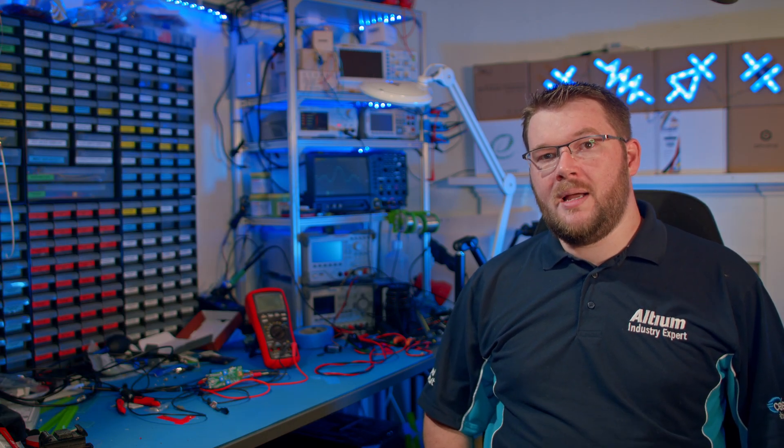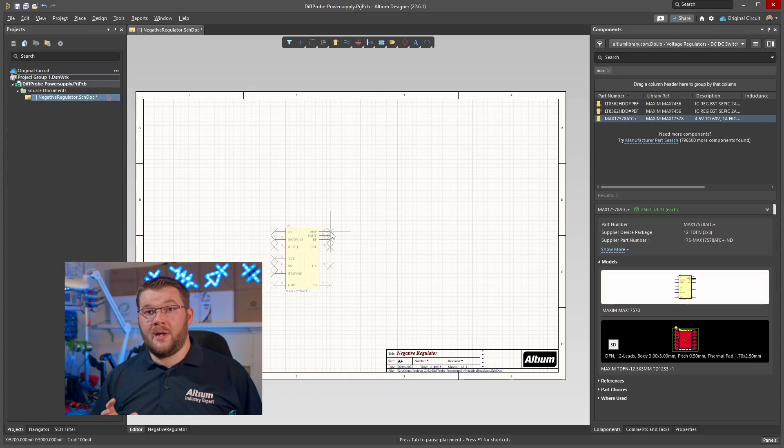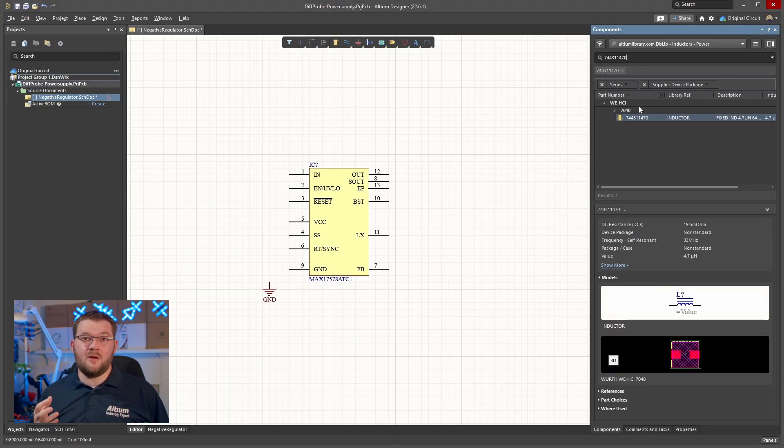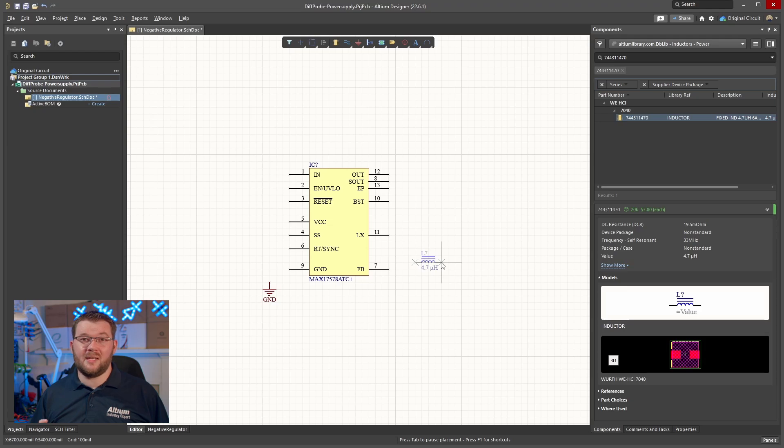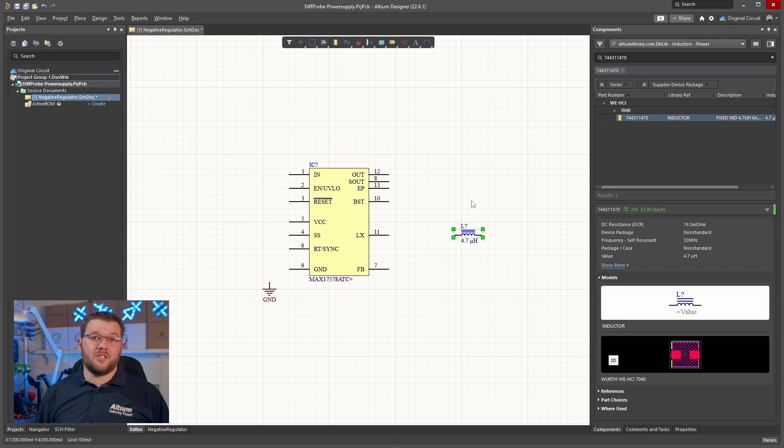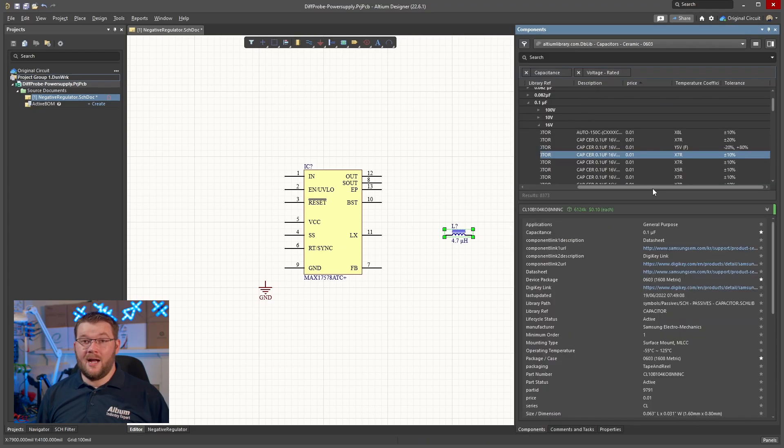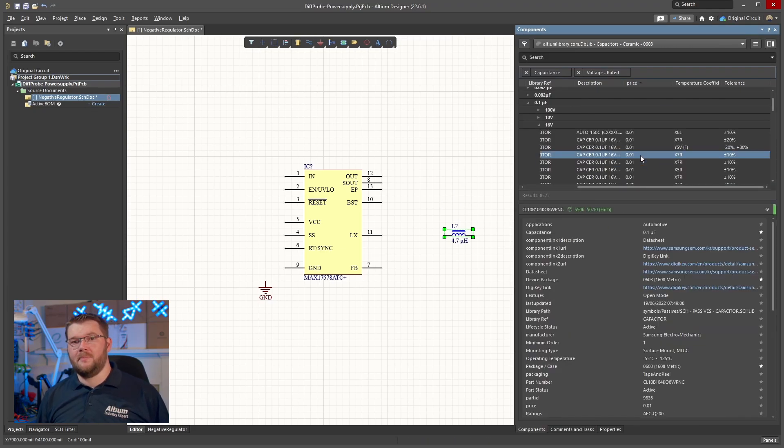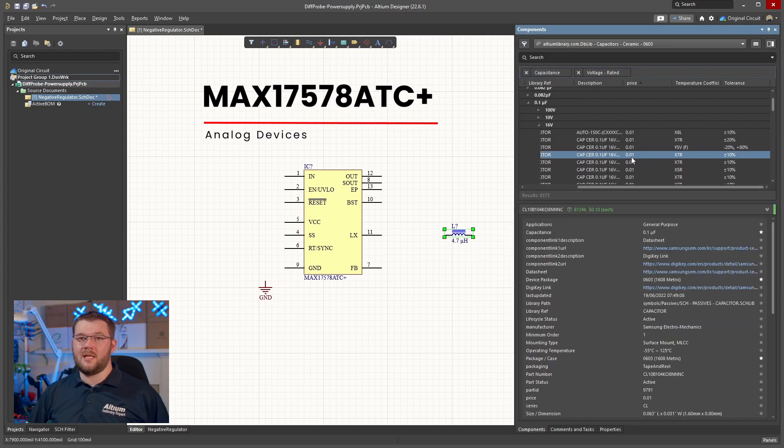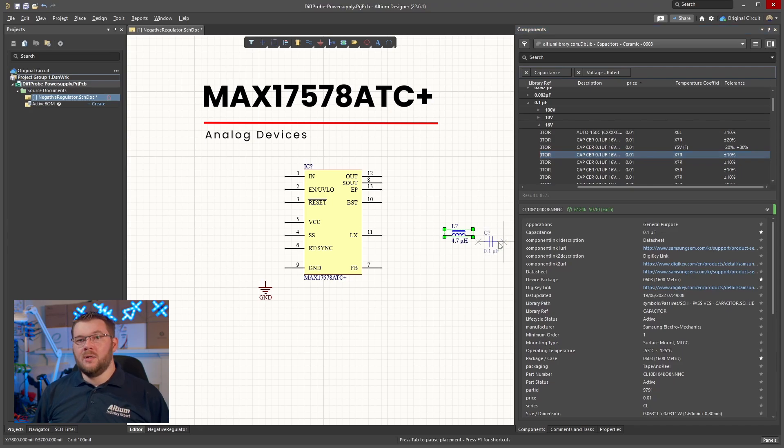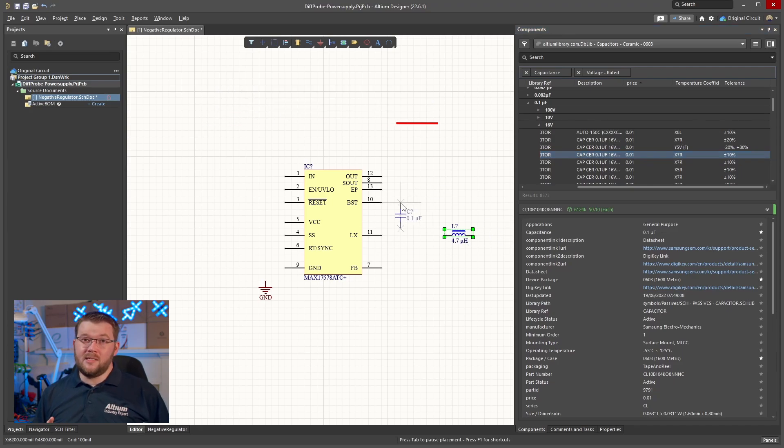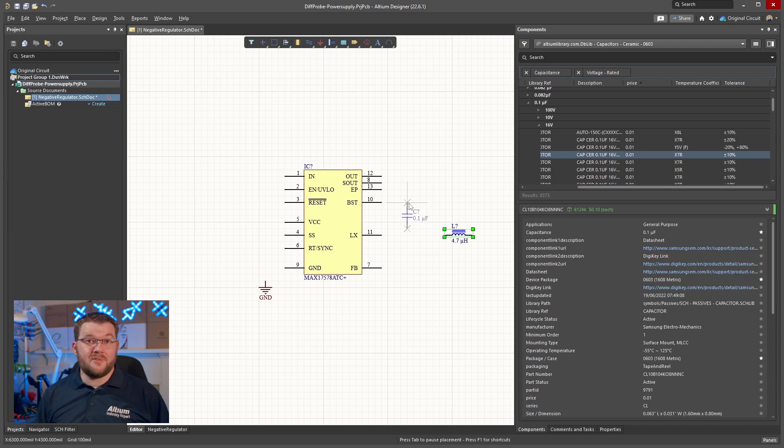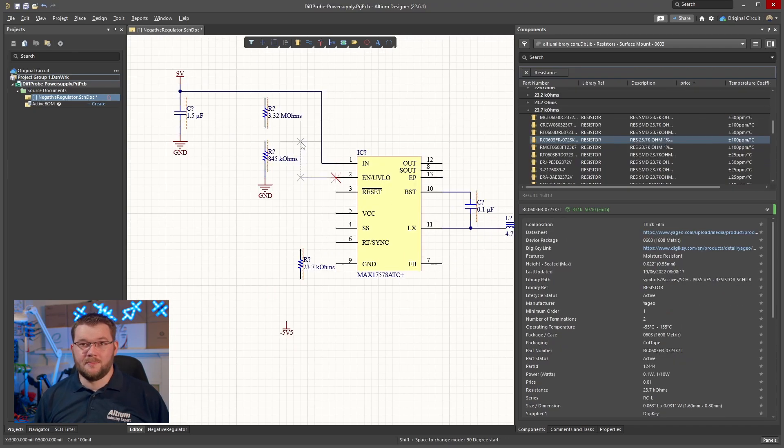The op amps I'm designing this regulator for have a maximum voltage span of 10 volts, so I want to allow a little leeway. On the negative supply side, I'm starting with a switched mode regulator IC from Analog Maxim, the MAX17578, which will offer us a relatively low noise negative supply that is fairly efficient under low load conditions.